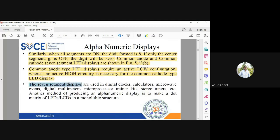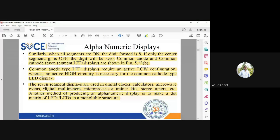Seven-segment displays are used in almost every application: digital clocks, calculators, microwave ovens for displaying temperature and time, digital multimeters for checking voltage, current, and resistance values, and microprocessor training kits.